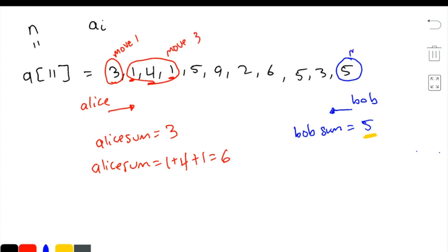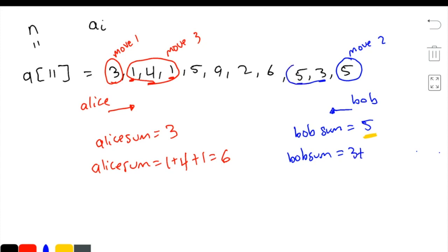This here was move 2. Now we move on to Bob's side of things. So now Bob wants to eat candies of size more than 6. So you see, first he eats the 3. 3 is less than 6. So he goes to the next one, which is the 5. And 3 plus 5 equals 8. This is move number 4.